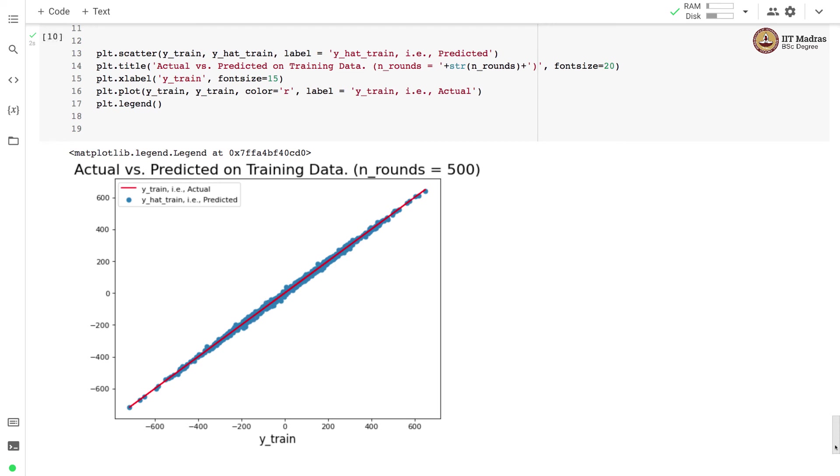In this video we implemented gradient boosting algorithm and demonstrated its utility in the regression setting. We looked at how the training error goes down as the number of boosting rounds increase. We also demonstrated how the actual values and the predicted values come close to each other. In other words, their difference decreases as the number of boosting rounds increase.